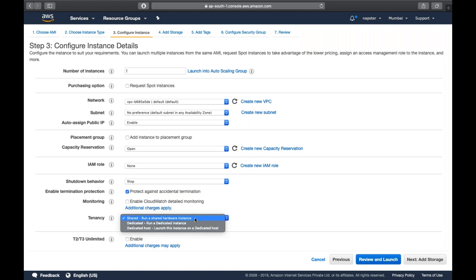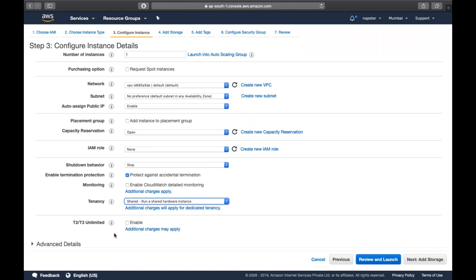T2/T3 Unlimited is a new feature introduced in 2018. When you create an EC2 instance, you get CPU credits - for T2 Micro, you have six credits. One credit equals one EC2 instance running at 100% utilization for one minute. So you have six minutes total at 100% utilization. In reality, CPU utilization is usually 20-50%, spiking to 70-80%, so reaching 100% is rare.